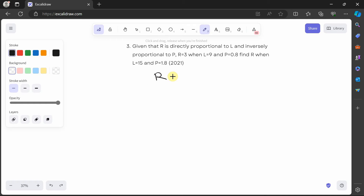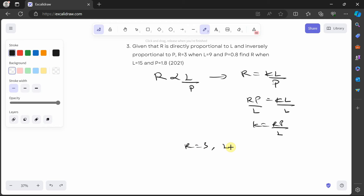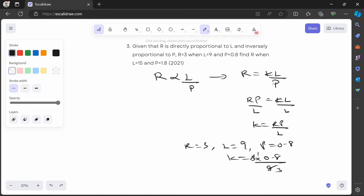r is directly proportional to l and inversely proportional to p, so we write r is equal to kl over p. Cross-multiplying: rp is equal to kl, so k is equal to rp over l. We're told r is equal to 3 when l is equal to 9 and p is equal to 0.8. So k is equal to 3 times 0.8 over 9, which is 0.8 over 3, giving approximately 0.267 to three decimal places.